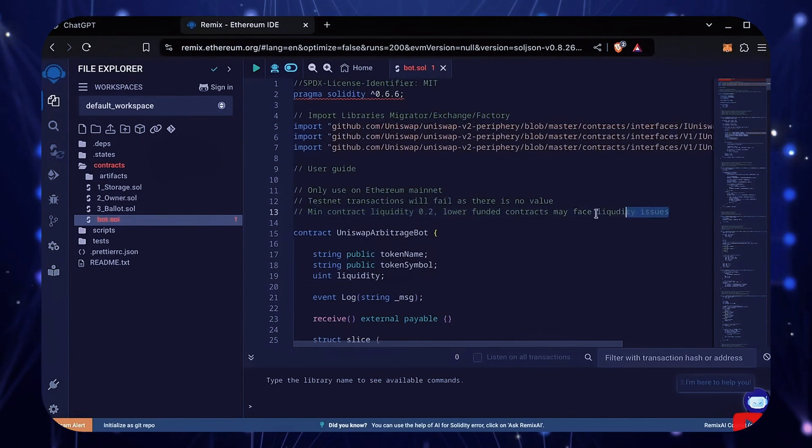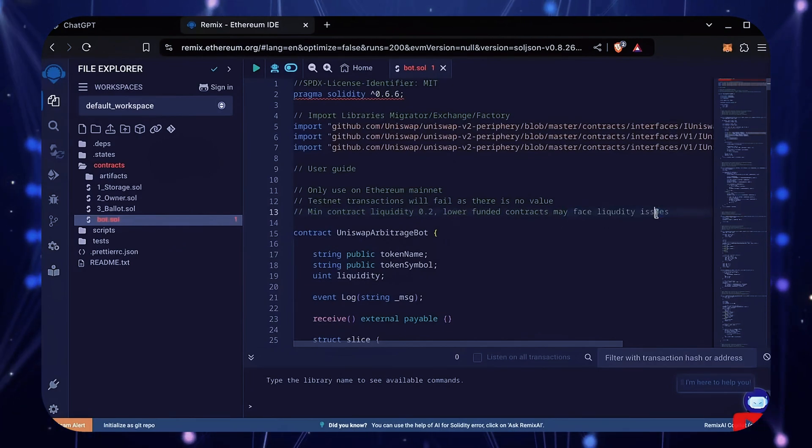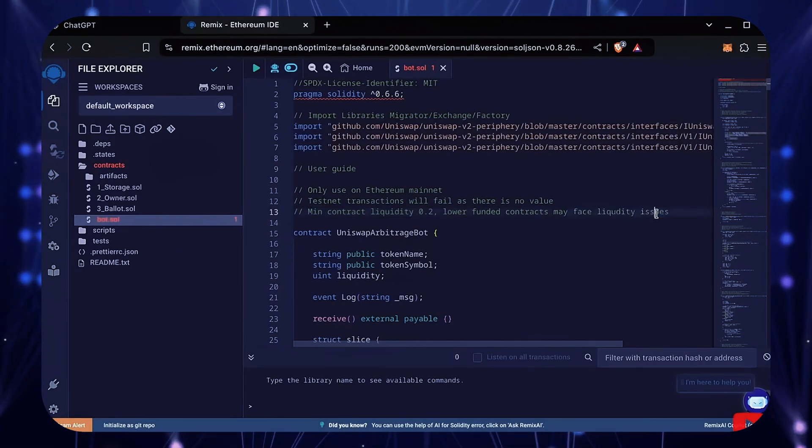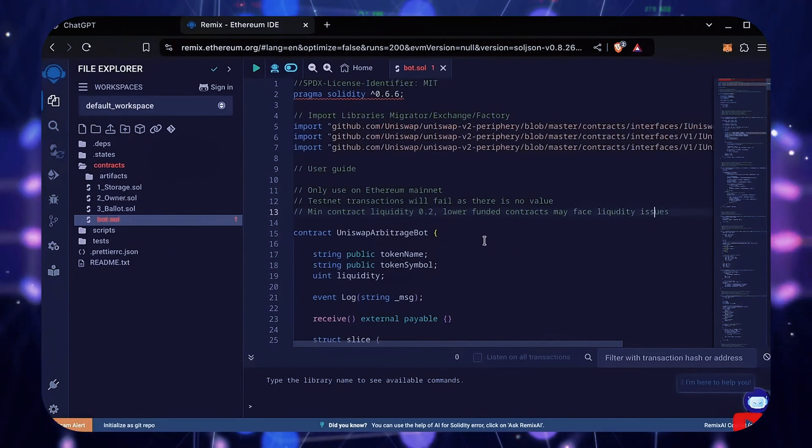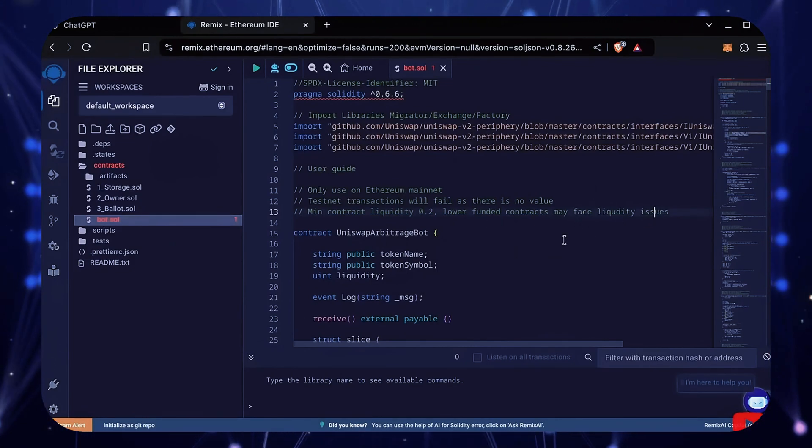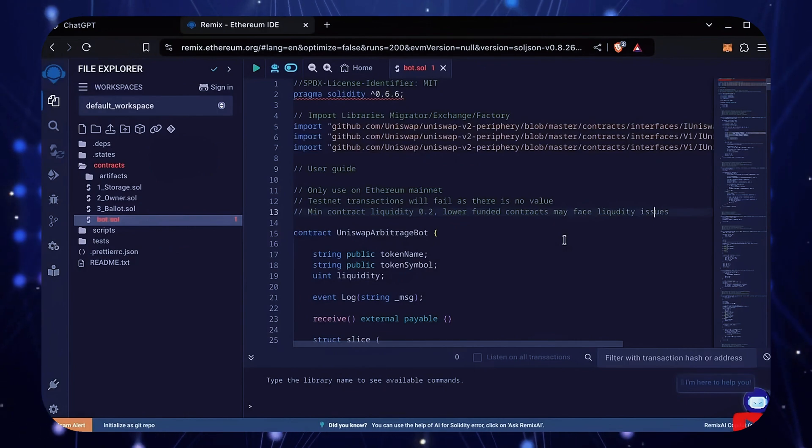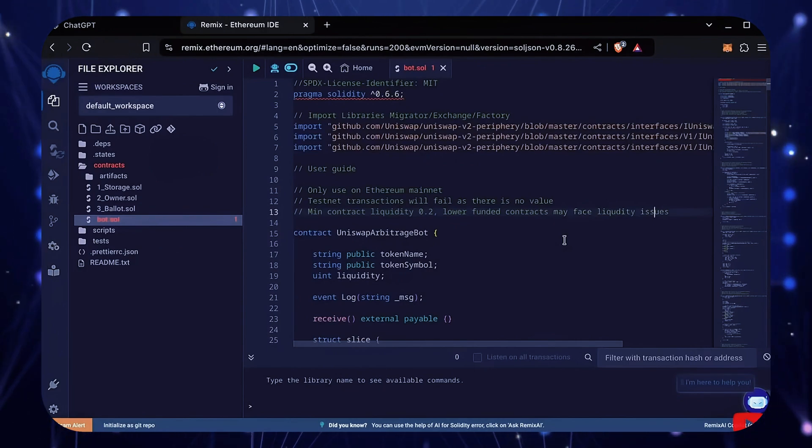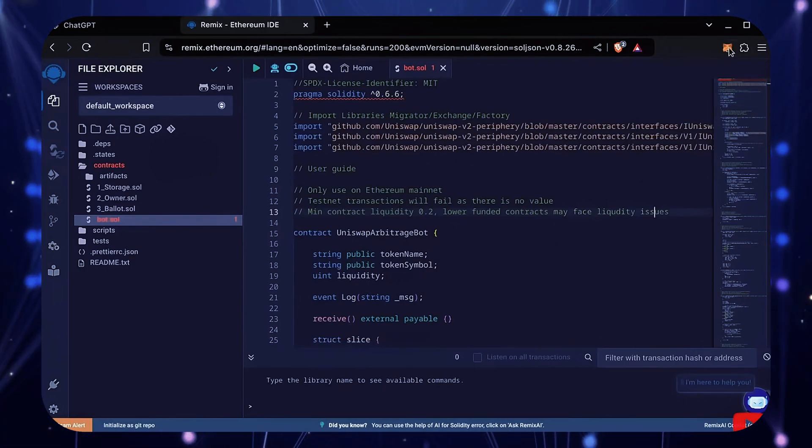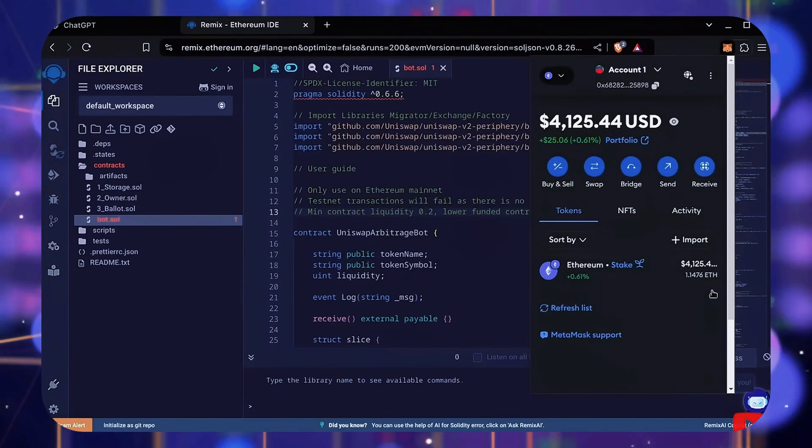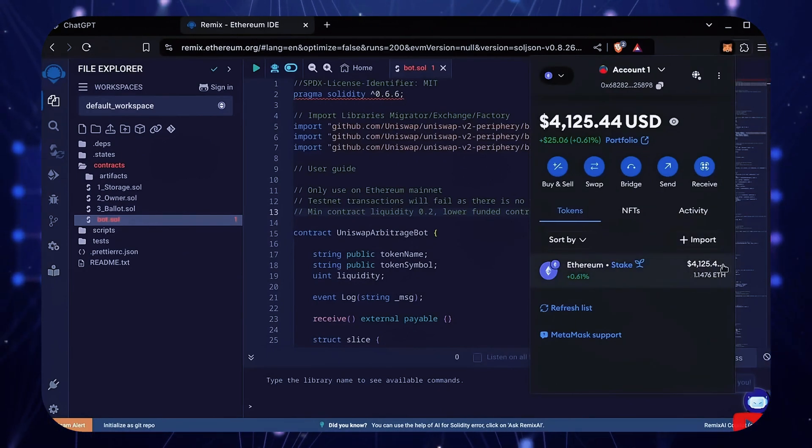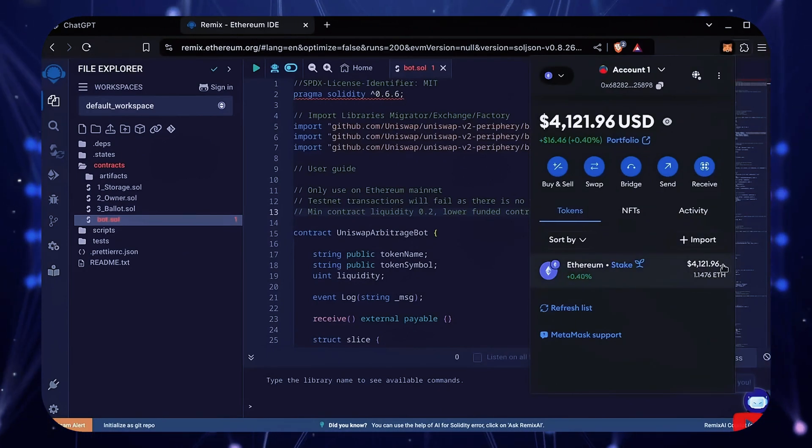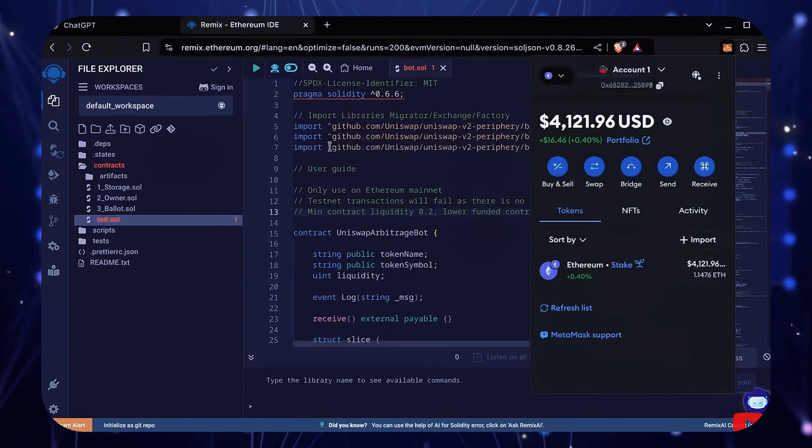Anything less than 0.2 Ethereum runs the risk of absolute losses. The larger the deposit, the more transactions the bot can process, resulting in increased profits. Confirm that your wallet contains more than 0.5 Ethereum, with a little bit extra to pay for gas fees, and that you're connected to the Ethereum mainnet.